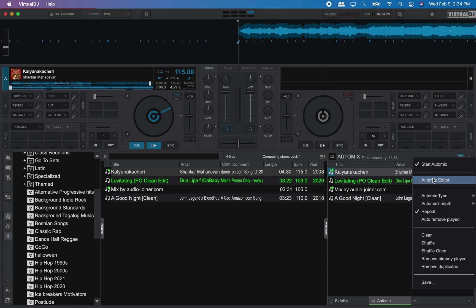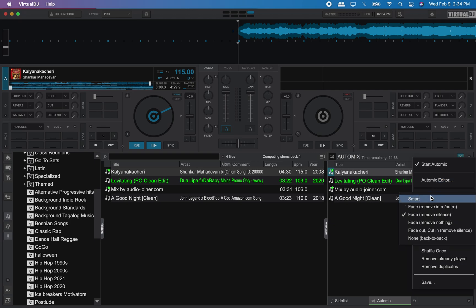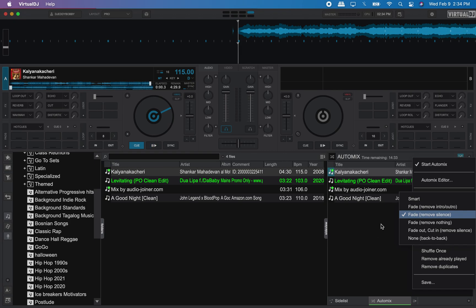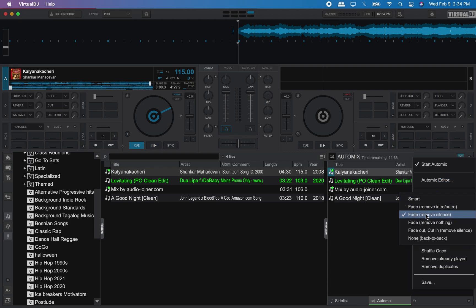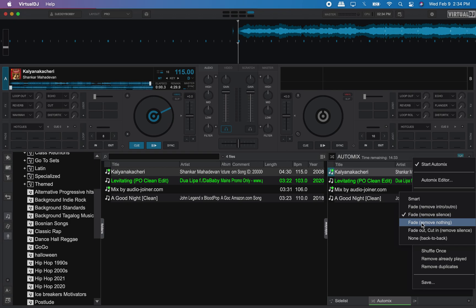You can edit your automatic auto mix. You can edit the playlist play features in AutoMix by selecting how you want the songs to transition. Let's go to auto type — I have it set to removing silence, but you could also move it to finish and start playing for your transitions with remove intro and outro. You can also fade with nothing being removed, fade out, cut in — you could do that as well.